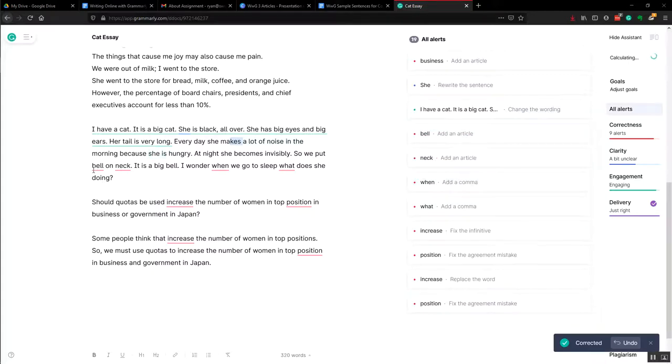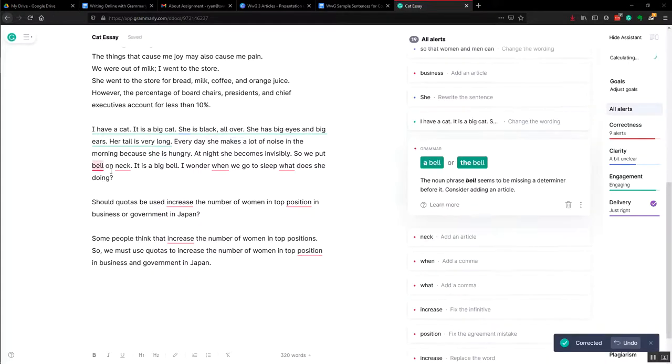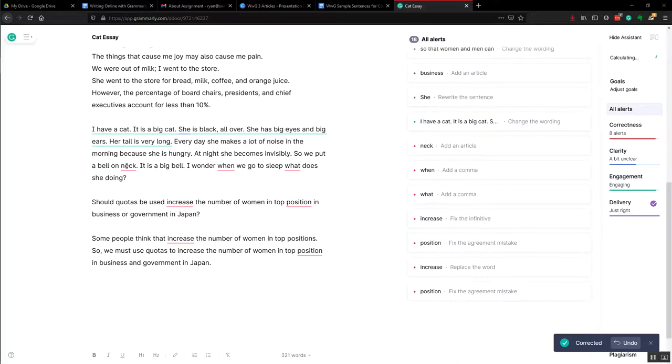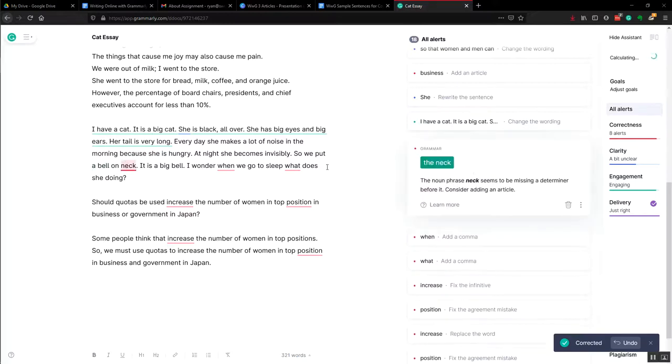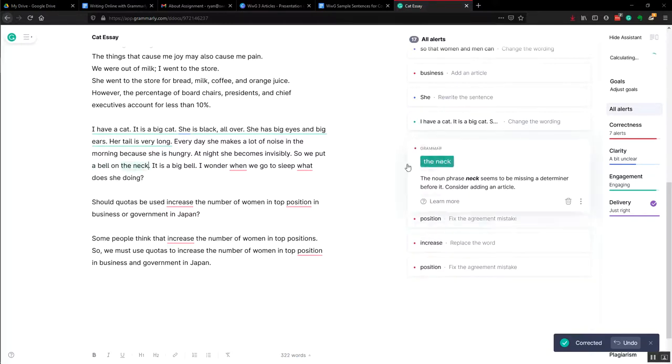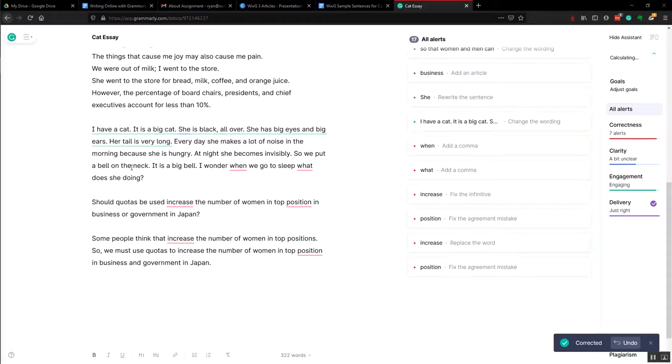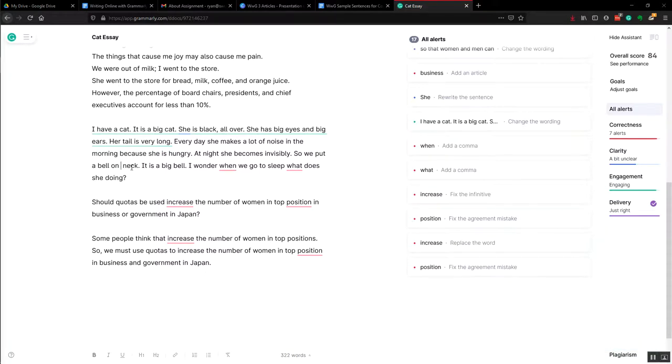And finally article, 'a bell' on the neck. Now you can go back and say, because we know the sex of the cat, we can say 'her neck.'